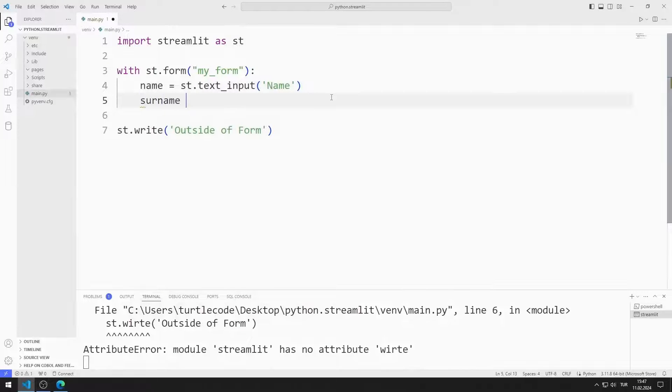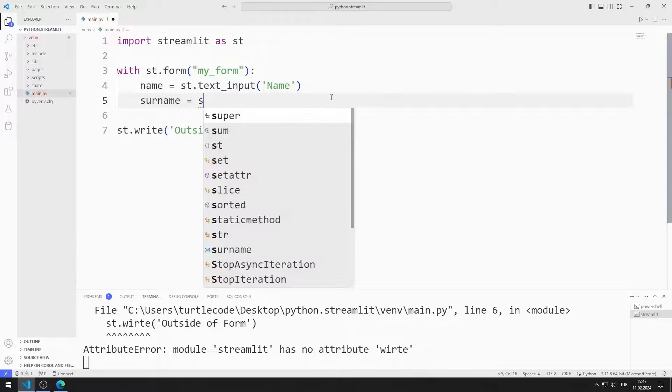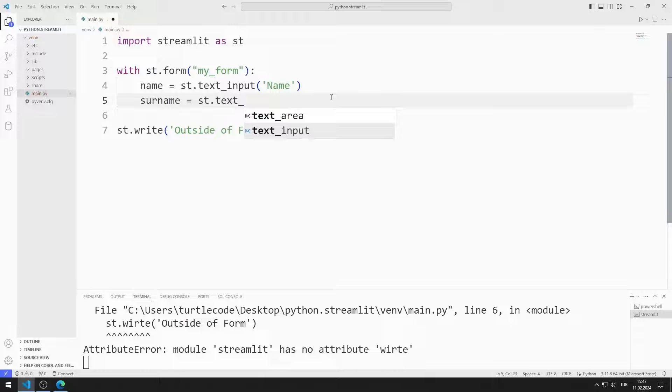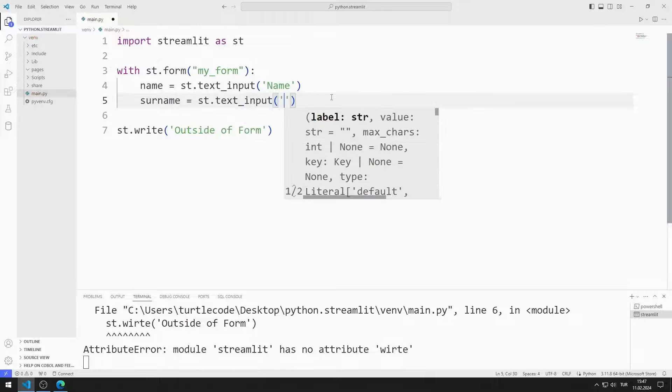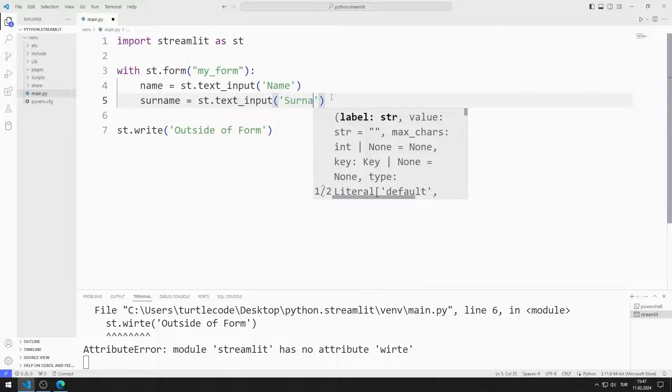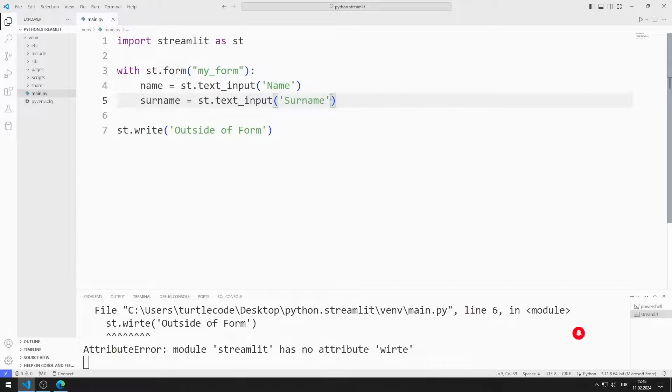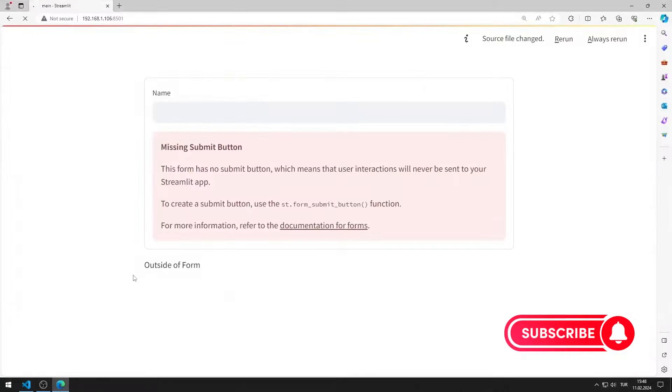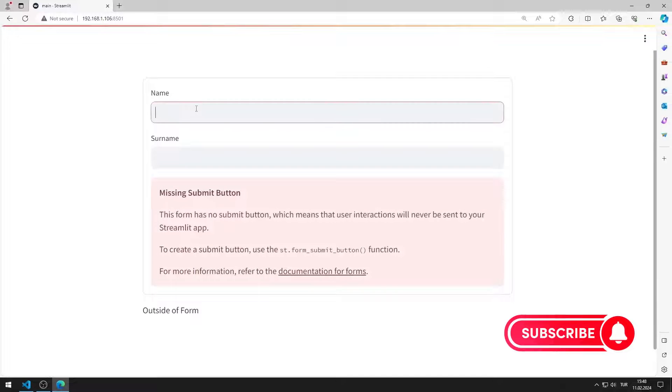I add a text input object for surname. I added the object to the web page.